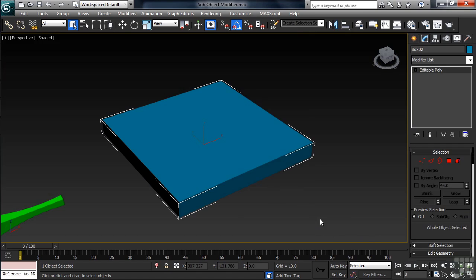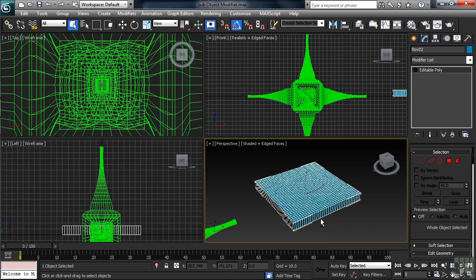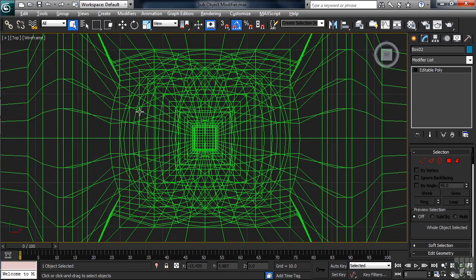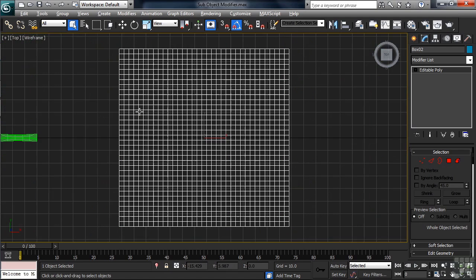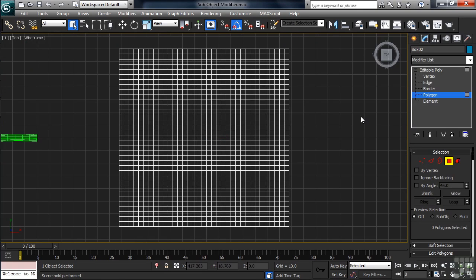Why don't we type F4 so we can see the lines in our geometry. With that, let's now take our top view full screen. Now when you get there, type Z again to center the box. Back in the stack, we're going to enter Polygon Mode.